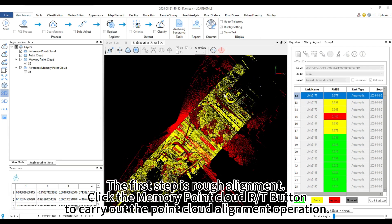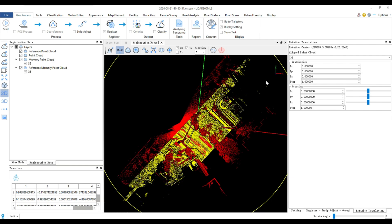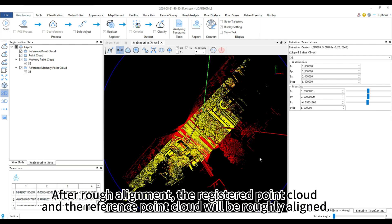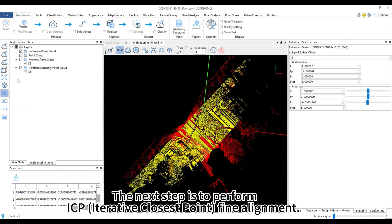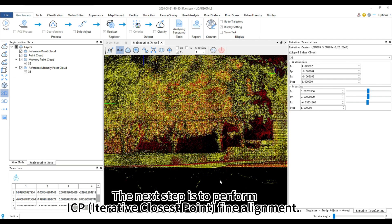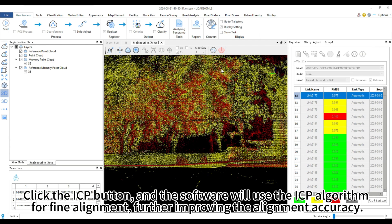The first step is rough alignment. Click the memory point cloud R/T button to carry out the point cloud alignment operation. After rough alignment, the registered point cloud and the reference point cloud will be roughly aligned. The next step is to perform ICP (iterative closest point) fine alignment. Click the ICP button, and the software will use the ICP algorithm for fine alignment, further improving the alignment accuracy.